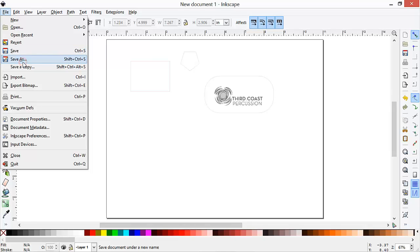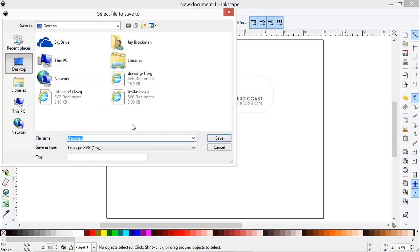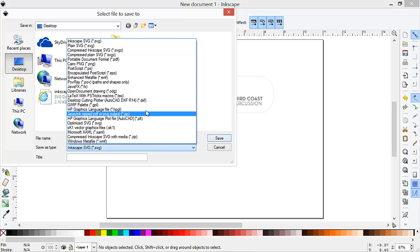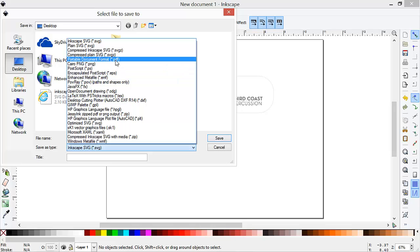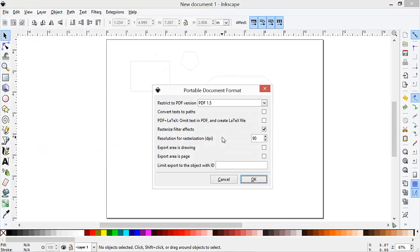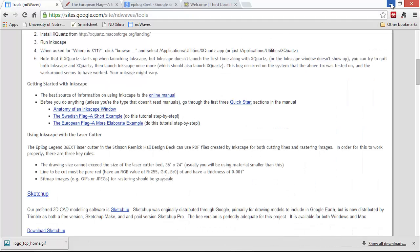Finally, we'll save this as a PDF. Now we'll probably want to save the drawing as an SVG file first so that we can edit it. We won't do that here. We'll go directly to saving it as a PDF, and save. Take the defaults, hit OK, and now we'll take a look at the PDF file in Acrobat Reader.